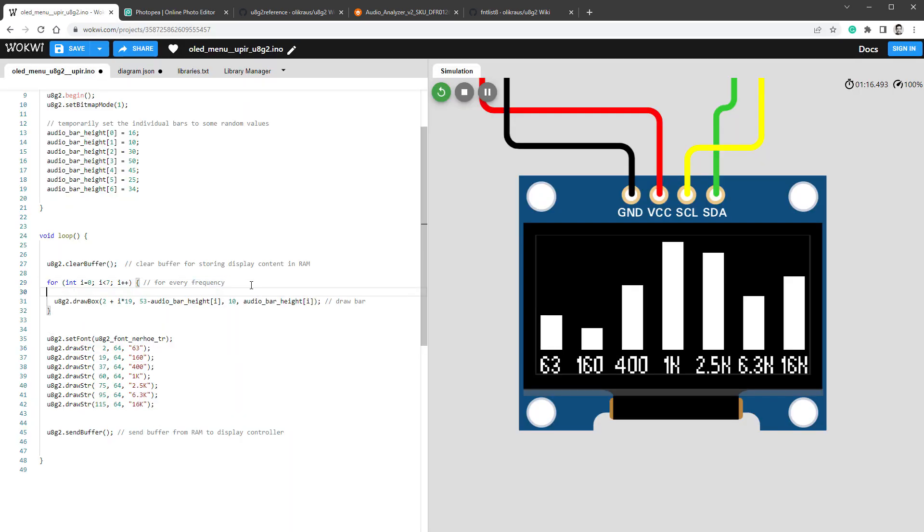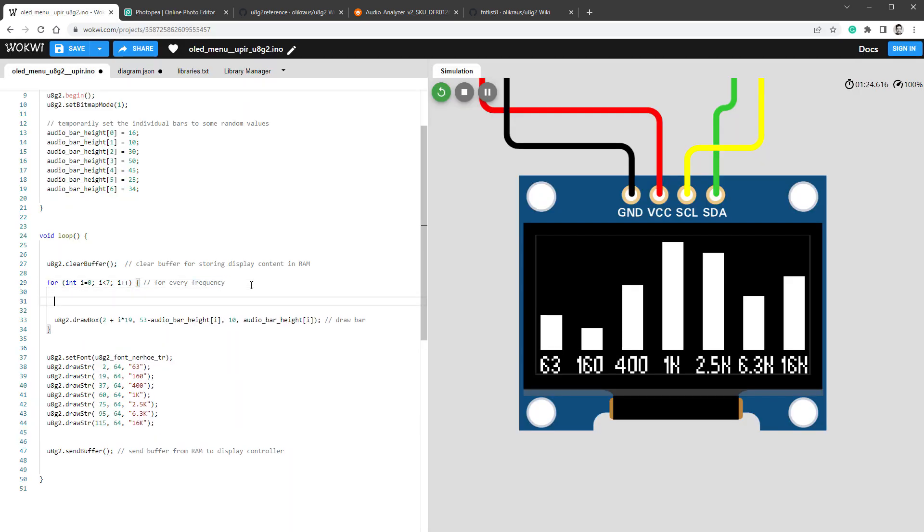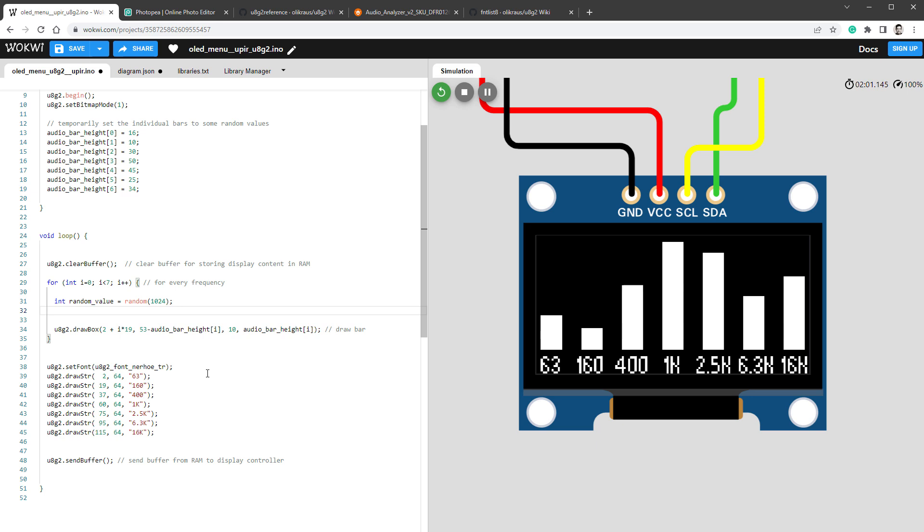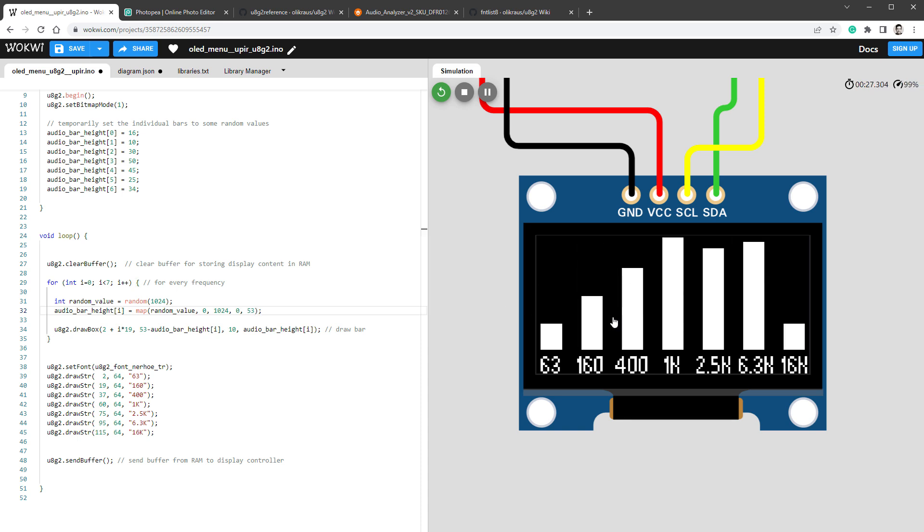Inside our loop, I will calculate a new random value. I already know that the value coming from the audio sensor is between 0 and 1024. So I'll use the same range - I'll call random with the maximum value of 1024. I will set the audio bar height to be this random value. However, the random value goes between 0 and 1024. Our bar should go between 0 and 53. So I will use the map function to remap the value of random value, which goes between 0 and 1024 to go between 0 and 53.